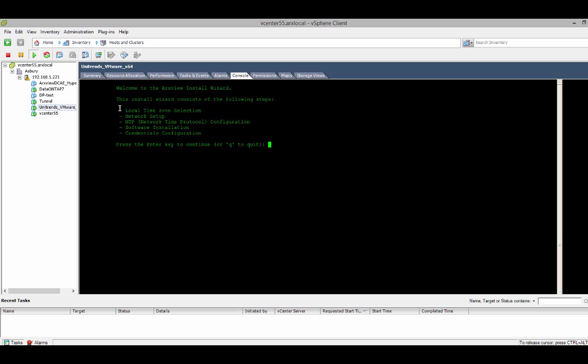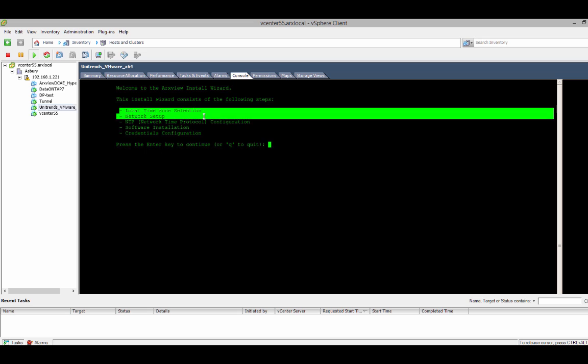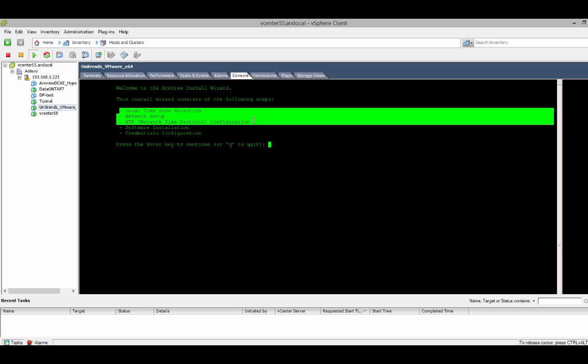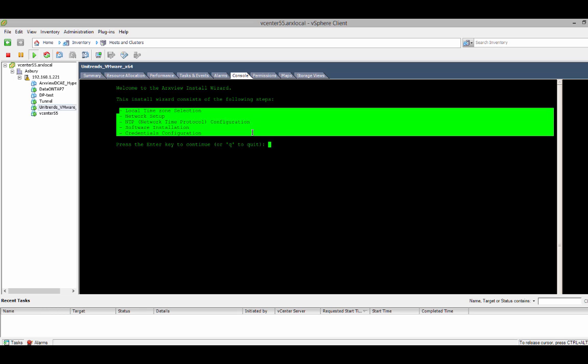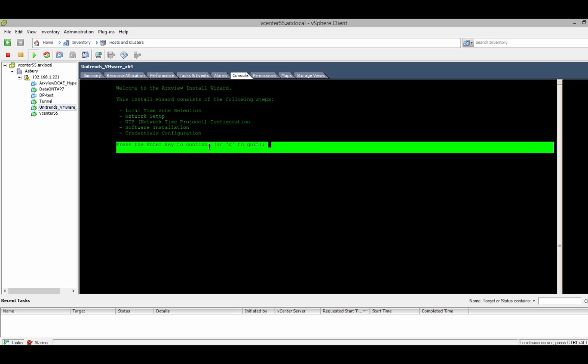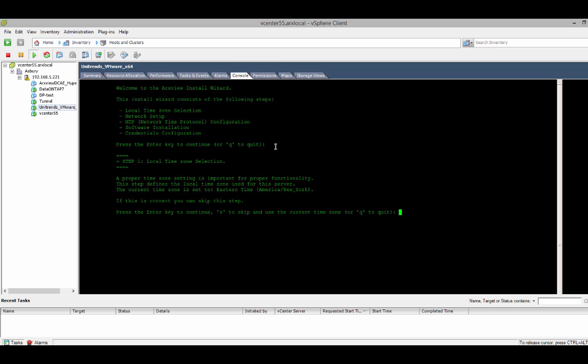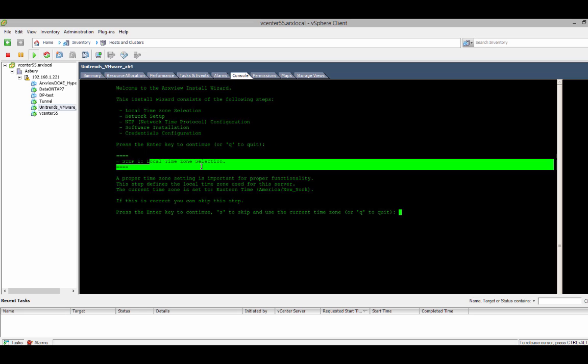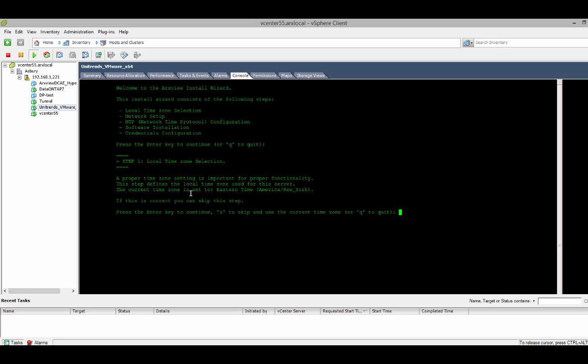From here, we set the local time zone, configure the network, and install the storage inventory tool software onto the virtual appliance. And finally, we finish up by adding the credentials for the assets we're going to look at. So, I'll hit the enter key to continue. And step one is to set the time zone. So, I will again hit enter to continue.